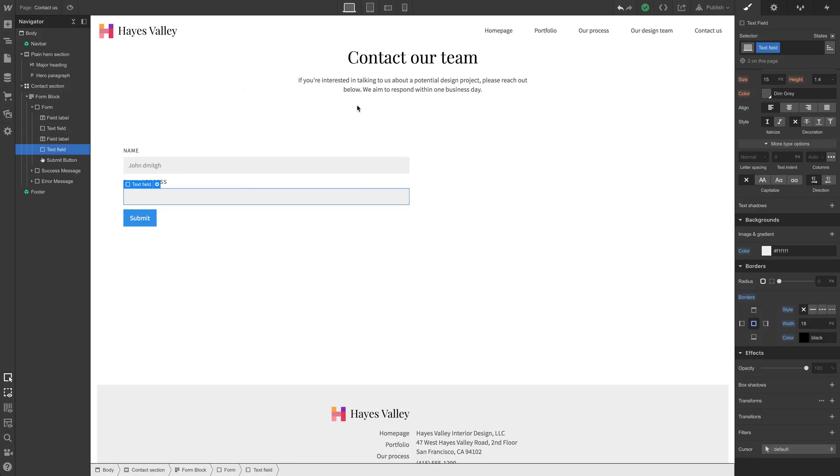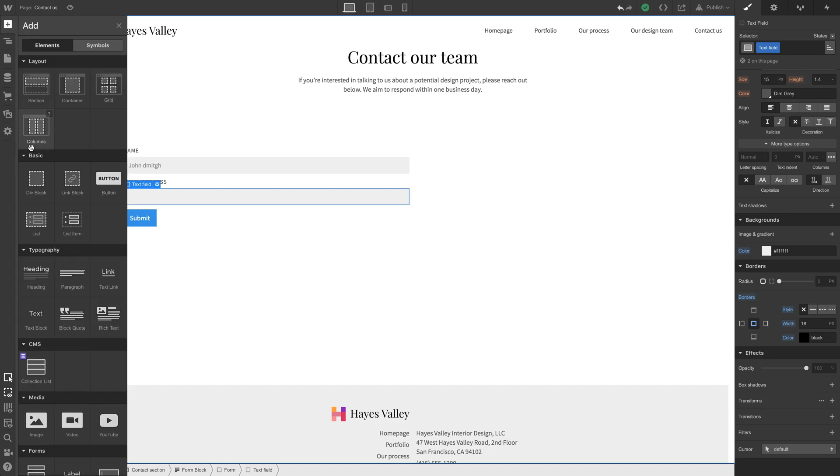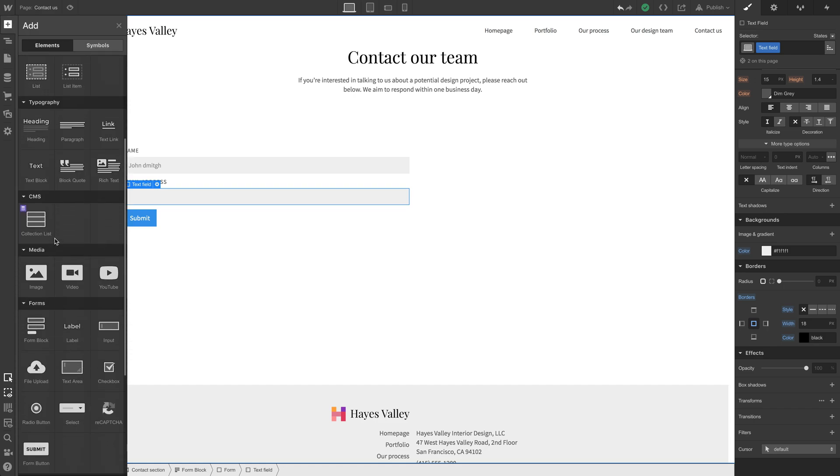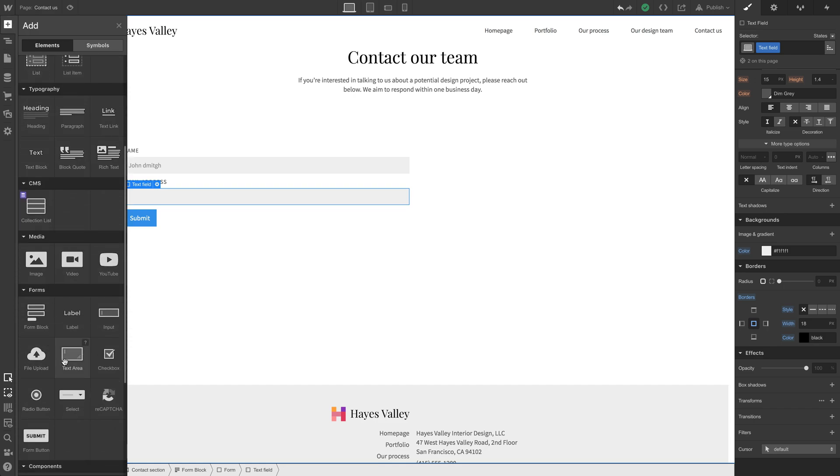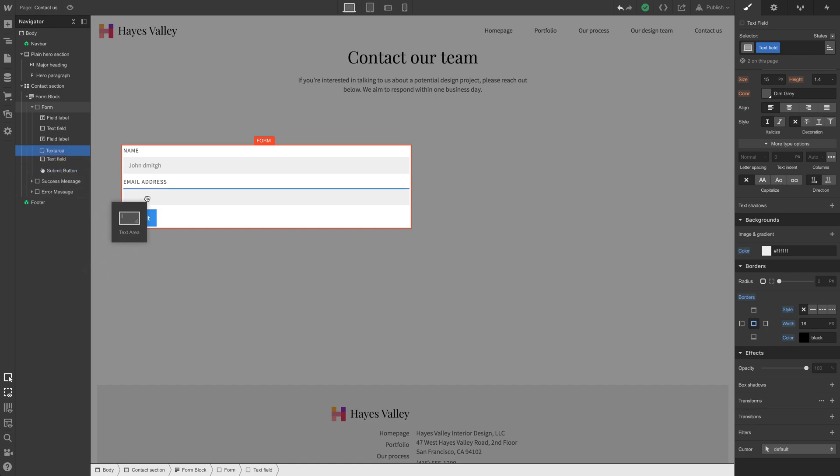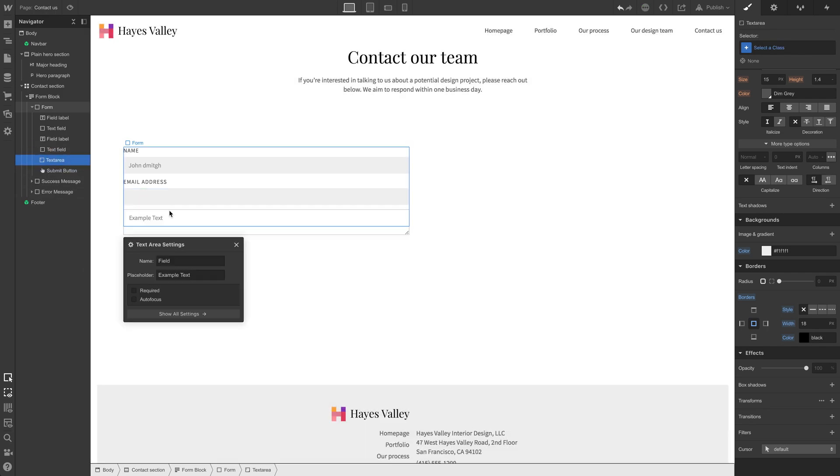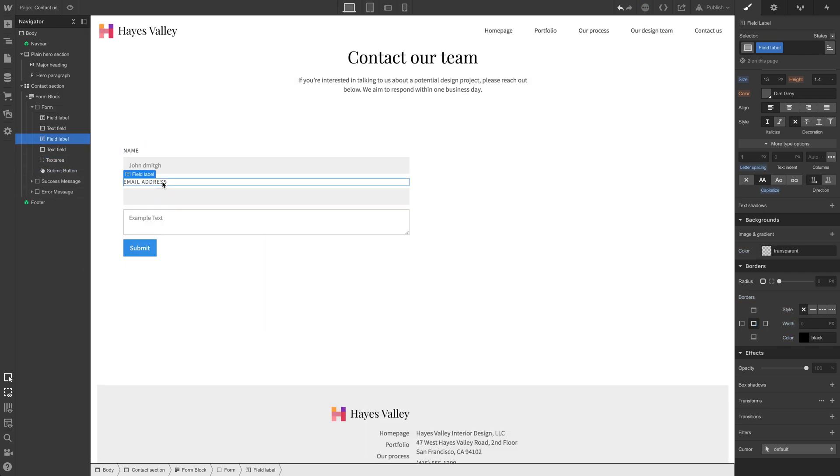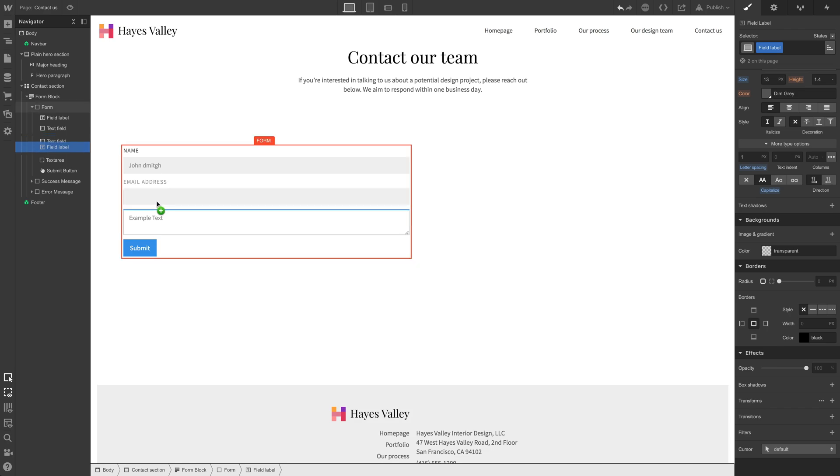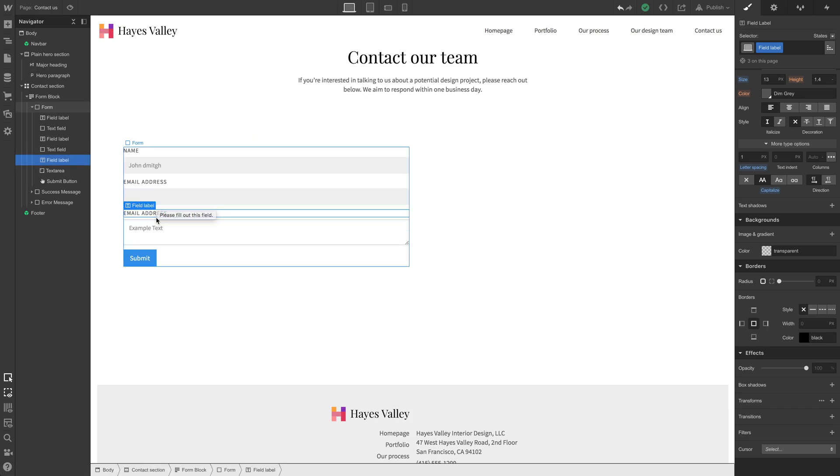But let's add one more field in. Let's go and do a long form, a text area field. And we can put that right under email address. I'm just going to grab the field label, hold down option and drag that. Again, this would be option on Mac, but alt on PC. You can drag and let go. That makes a copy of it.